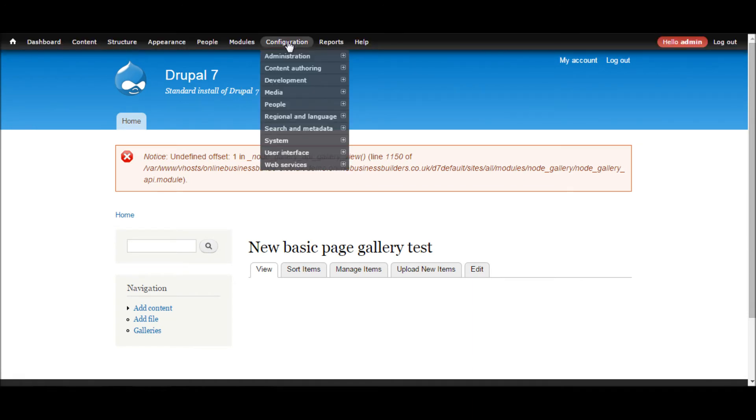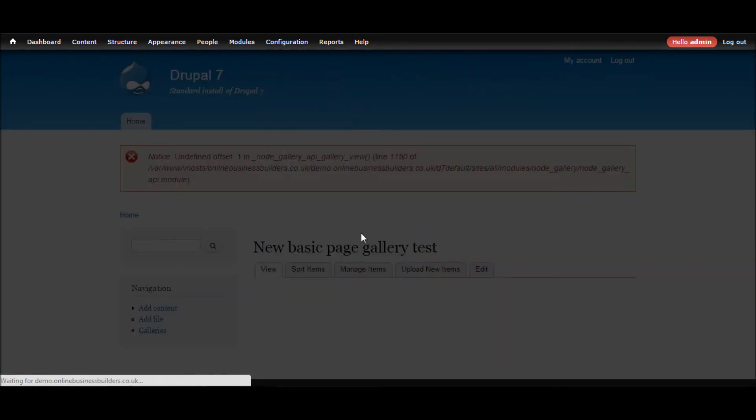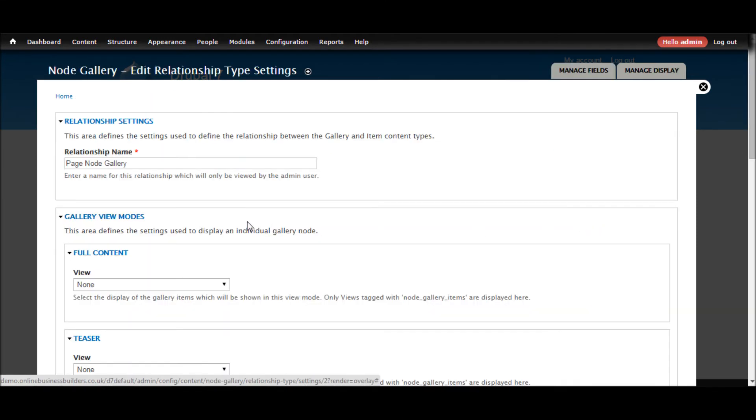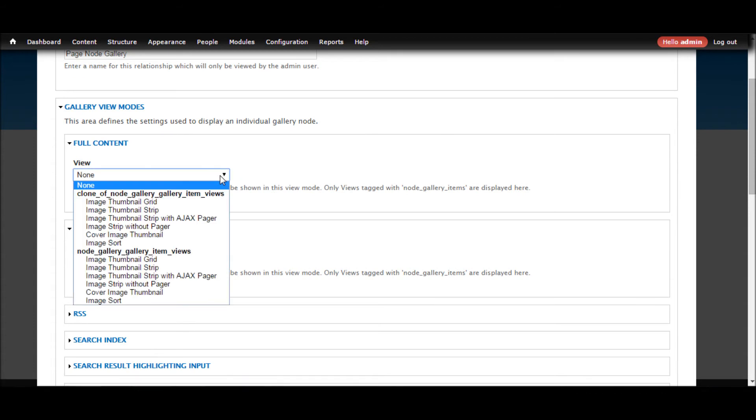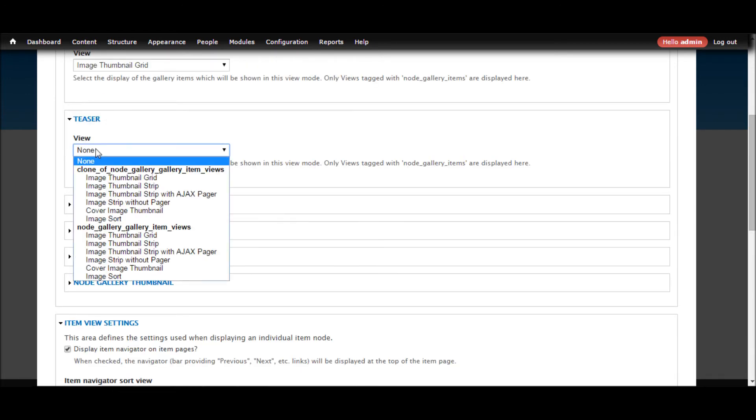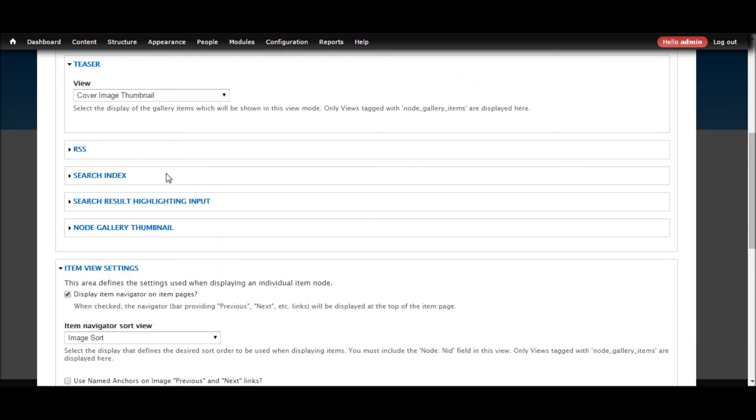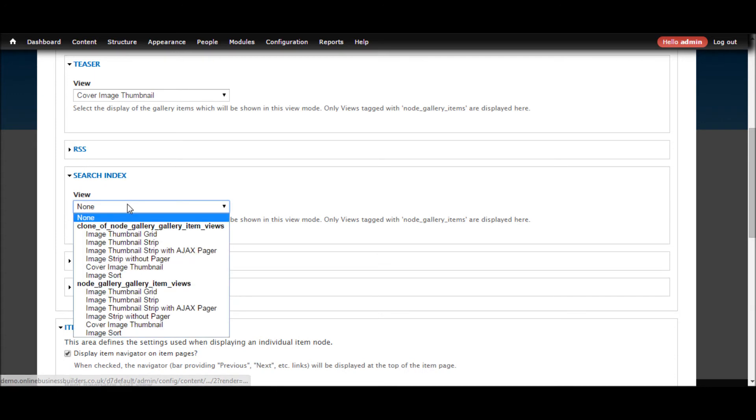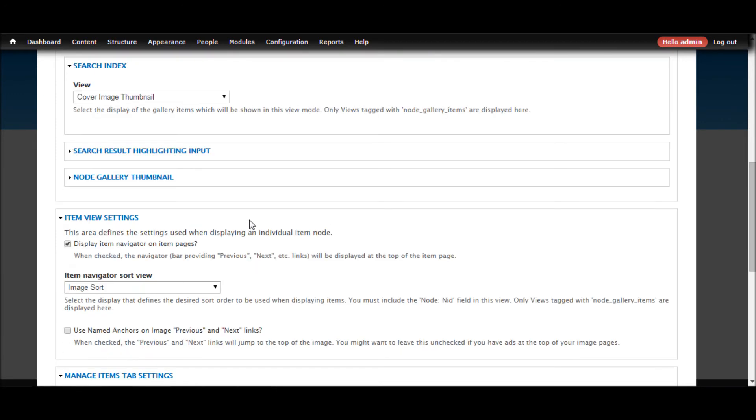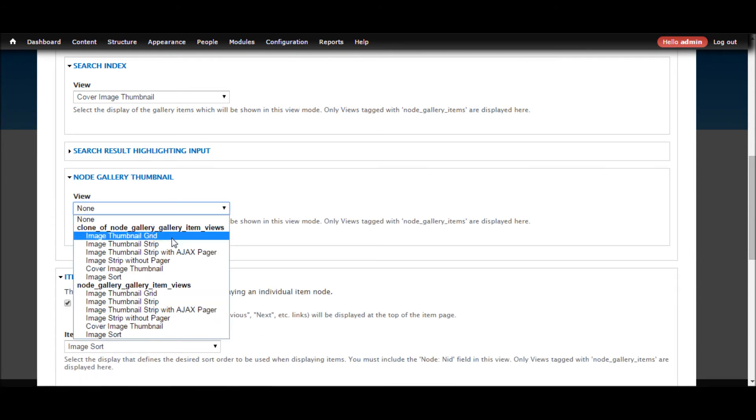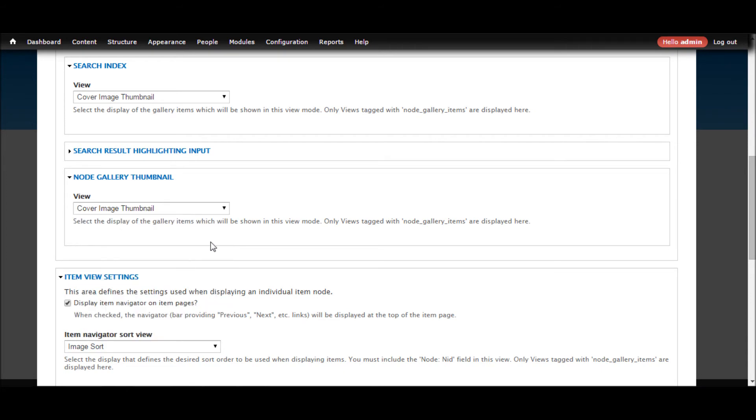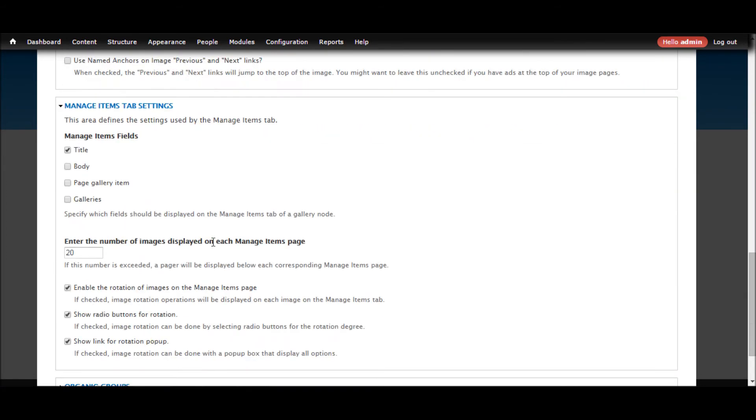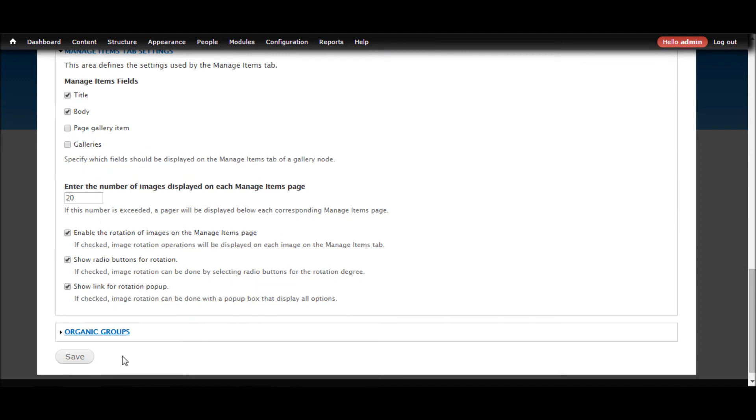Now we go back to content authoring node gallery, go to the new relationship that we created a minute ago, change settings. And now here we can see the clone is available to us. So full content let's use the grid. Teaser we are just going to want to show the cover image. So we are going to show the page and leave that. Search index cover thumbnail, node gallery thumbnail, same thing. Just include the body and click save.